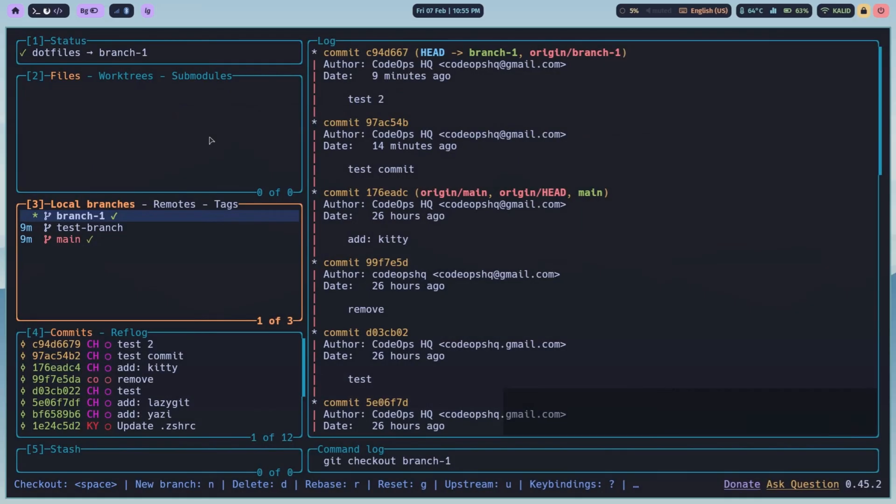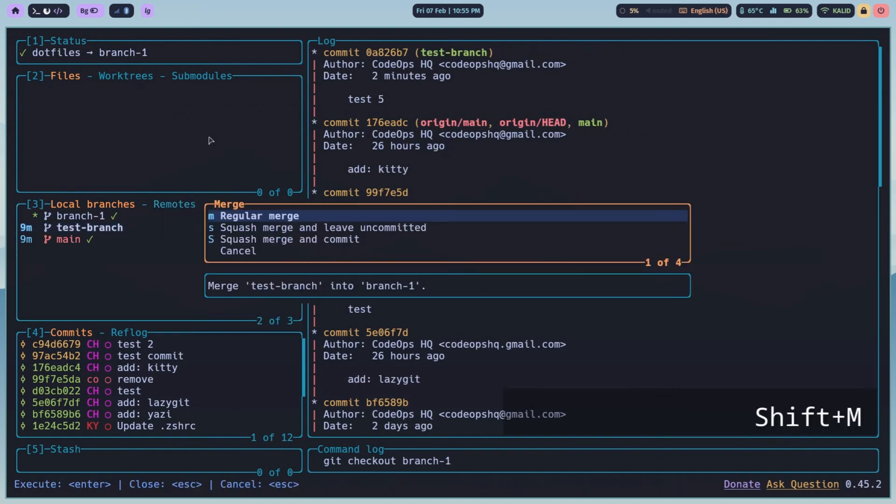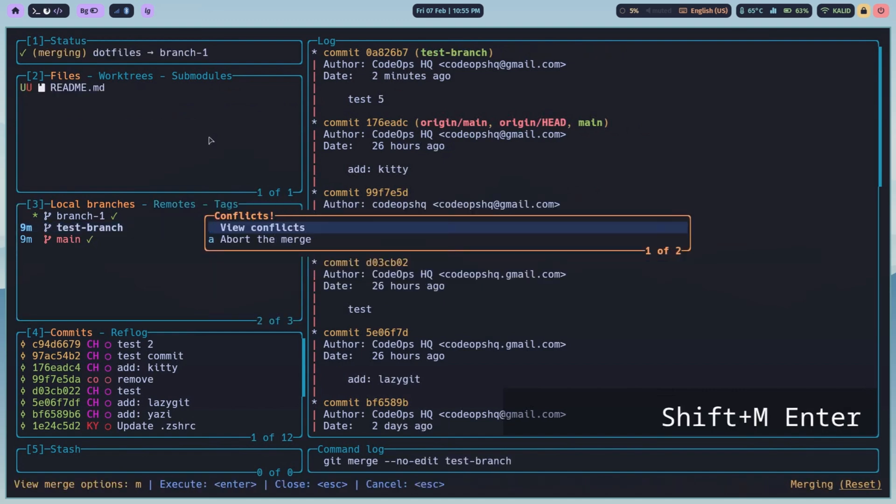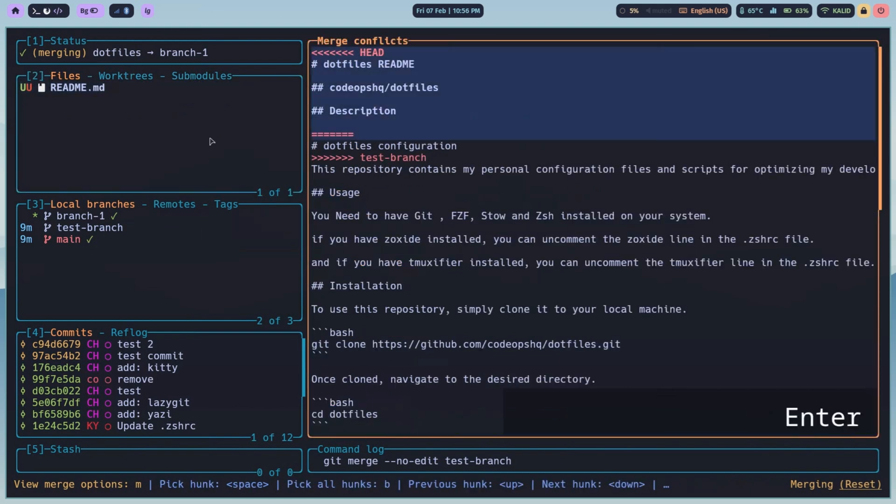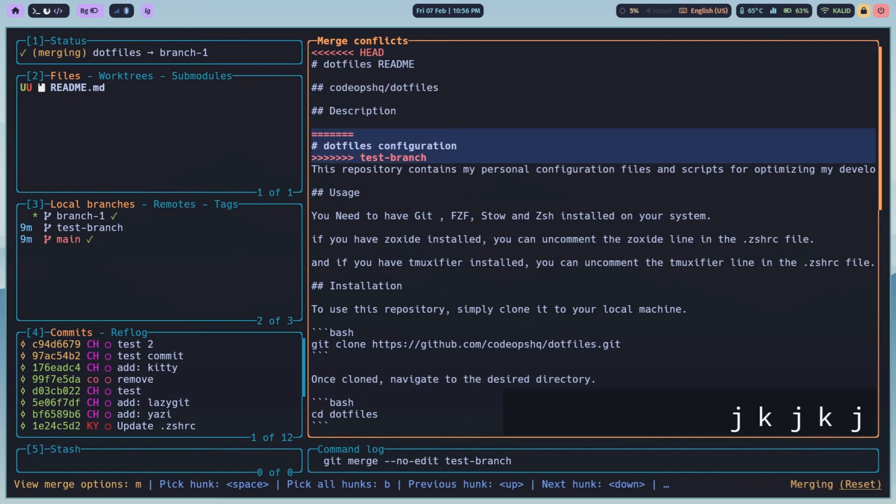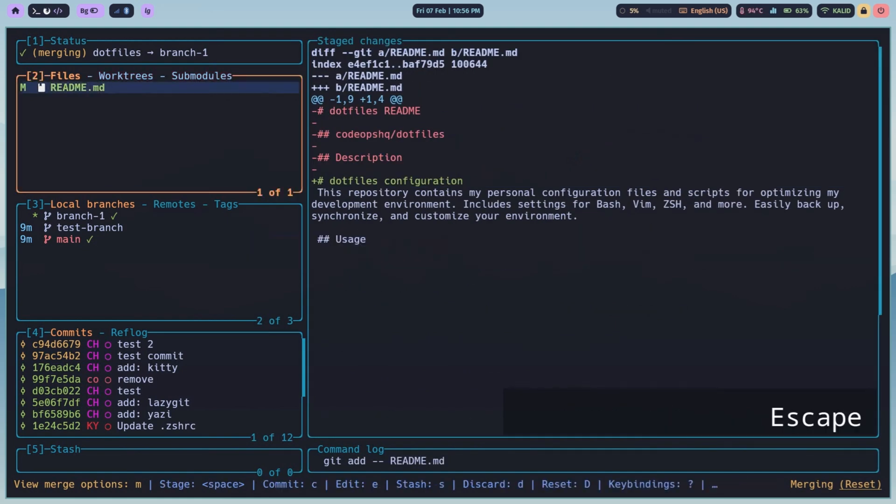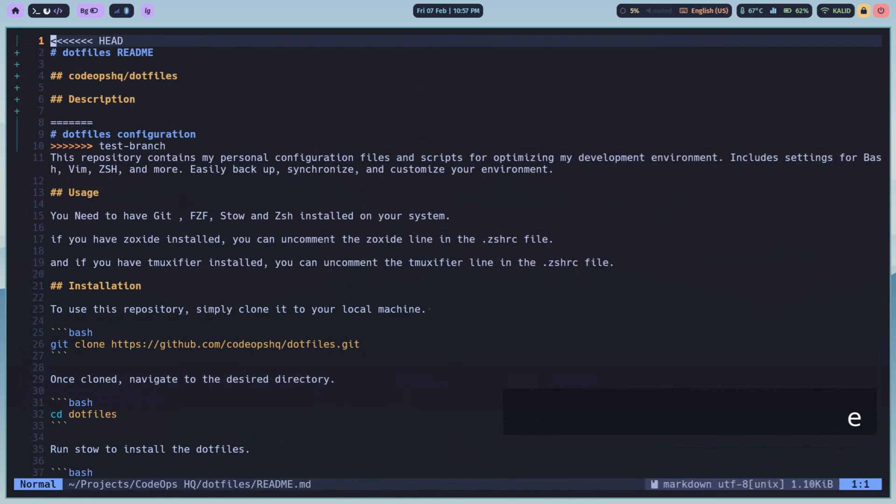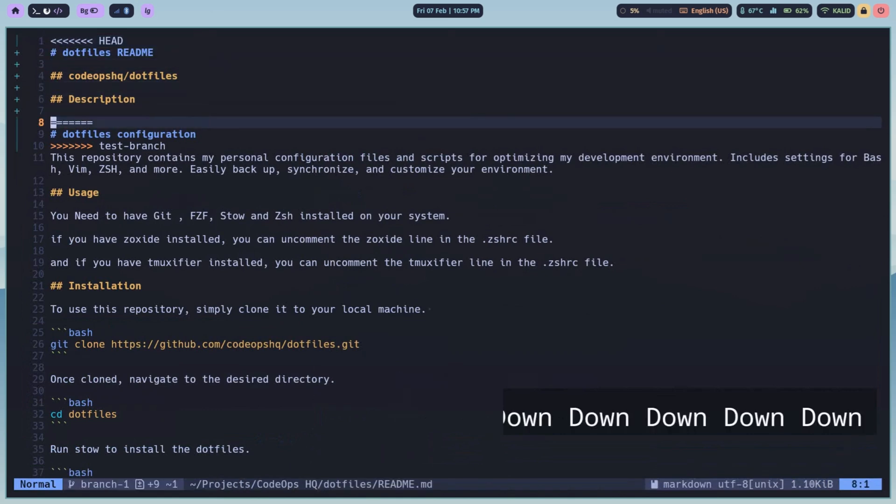Merge conflicts, we all dread them in Git. But LazyGit makes resolving them so much better. When you have a conflict, LazyGit visually highlights the conflicting hunks. Press enter on a conflicted file and you get a clear side-by-side view. Use space to choose ours or theirs, or E to edit and resolve manually in your editor. It's hunk-by-hunk, line-by-line, and much more intuitive than command-line conflict resolution.